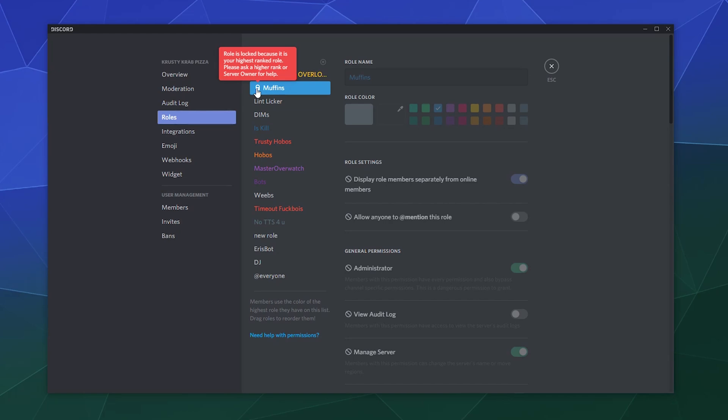This is just something that the system does automatically to inform you that whatever level of permissions that you have on that server, you can't modify certain roles. In this case, on this server,